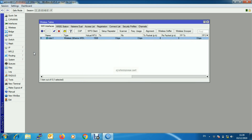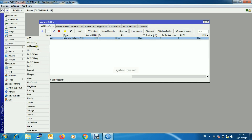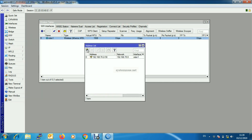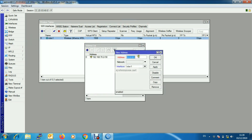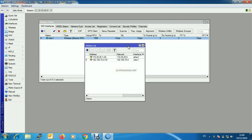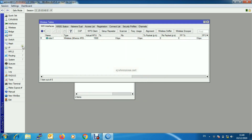Now we will create a LAN network on the ether1 interface. Go to IP and then Addresses and assign the LAN gateway IP address. Choose the LAN interface, click Apply and OK. Now enable NAT so that LAN devices can get internet through this MikroTik router.